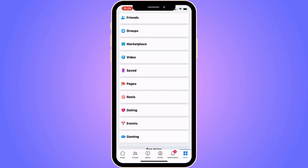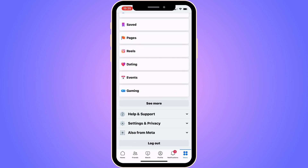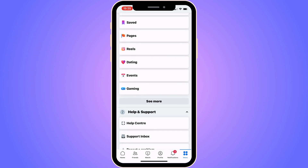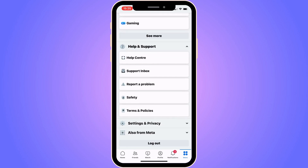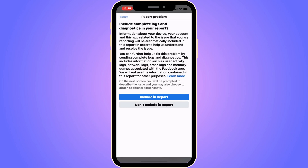You should now be taken to this page. Scroll down until you can see where it says Help and Support. Click on Help and Support, then click on Report a Problem, and once again click on Report a Problem. You should now be taken to this page, which is perfect.